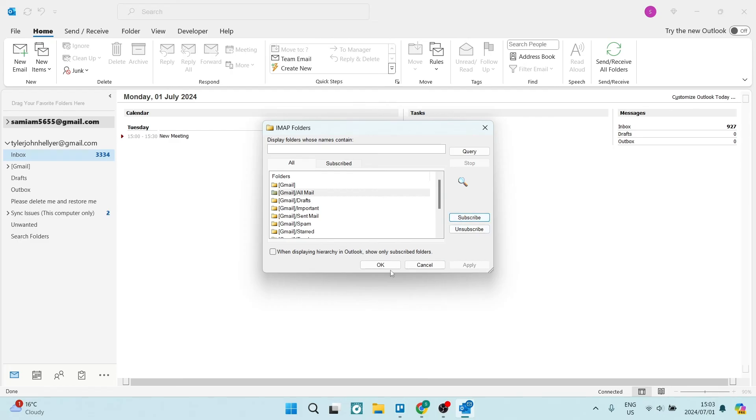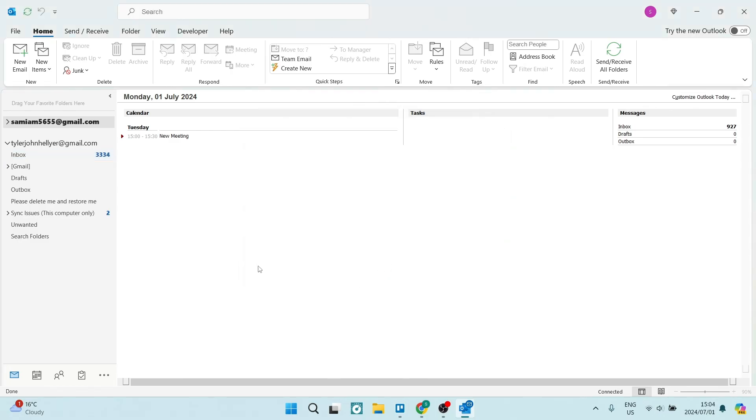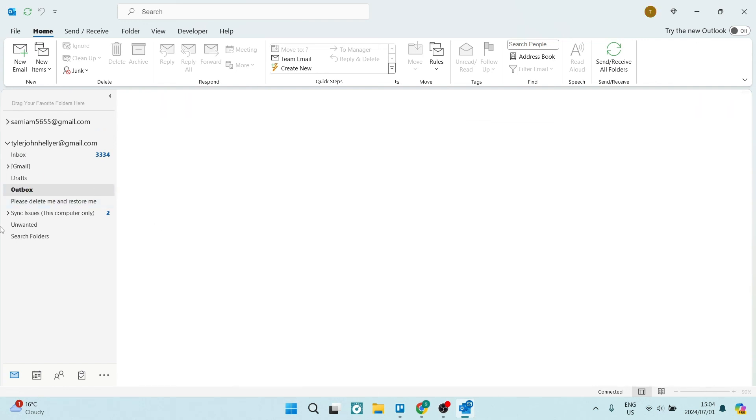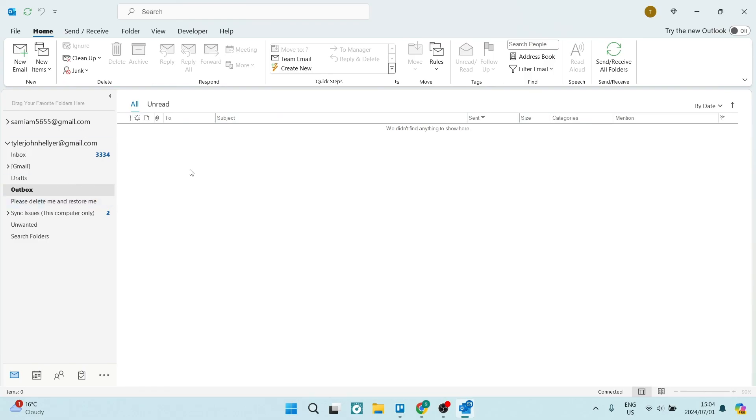And then you're going to click on OK and this should reset your system and you'll have your outbox now shown displayed on this menu on the left-hand side. Now if this was helpful you can go ahead and drop us a like, show your support, and we'll see you next time. Peace.